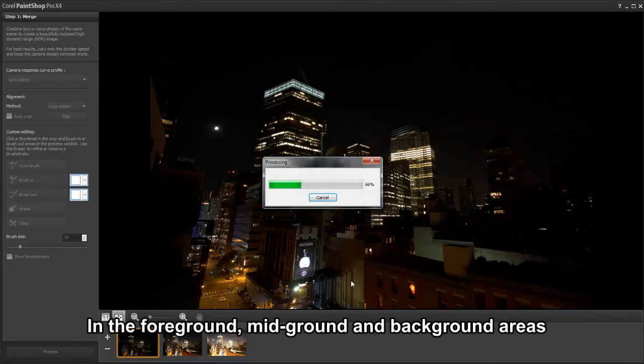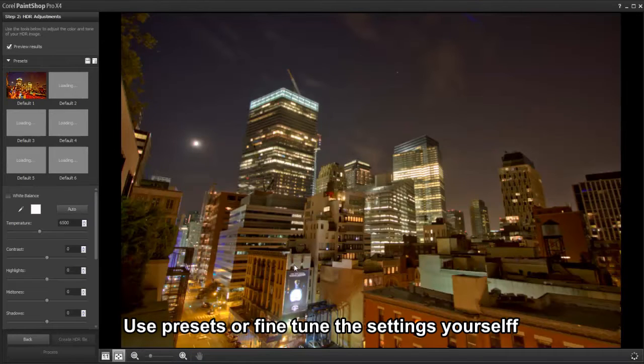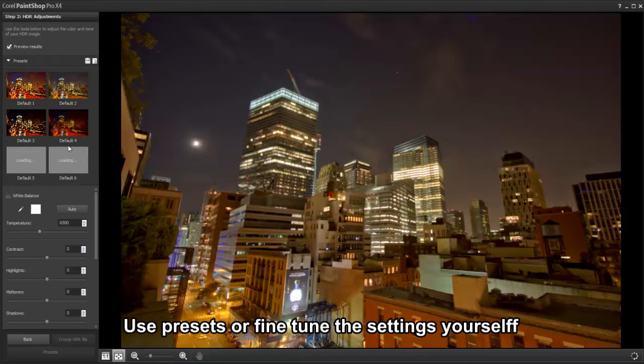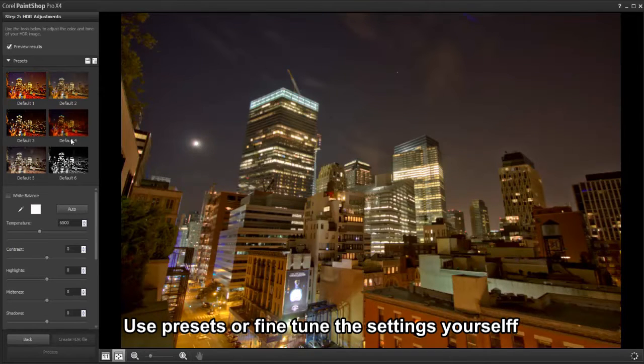Simply click Process to merge the images. For more creative options, you can choose from a number of different presets or fine-tune the settings yourself.